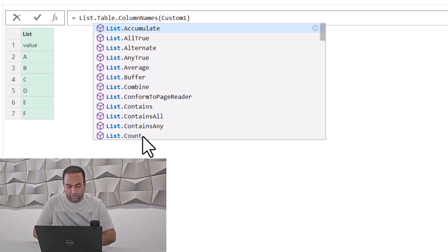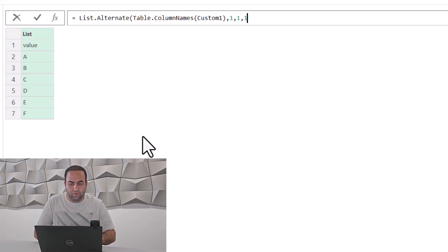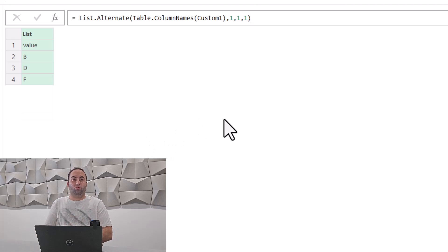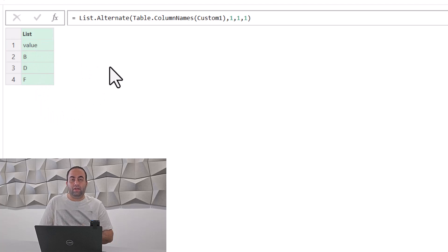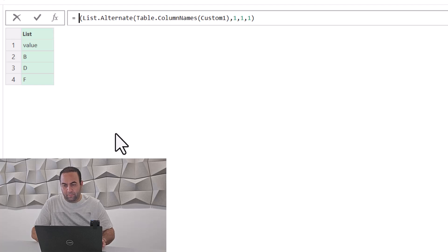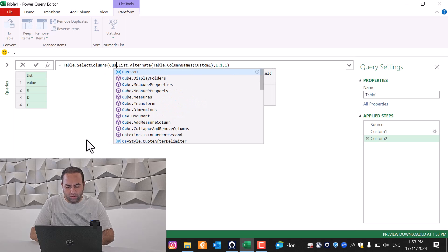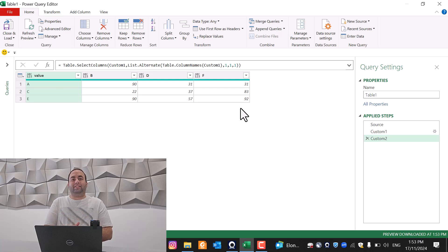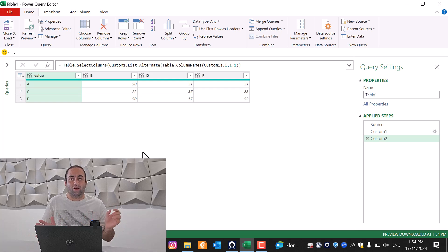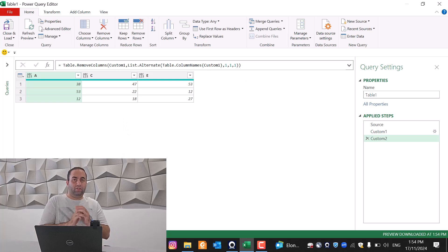You can use List.Alternate on that list, setting count as one and offset as one. By doing this, it removes every other column starting from the beginning, resulting in the alternate column names. You can then add the result of this function inside Table.SelectColumns, selecting those column names. This gives us the selected columns. Alternatively, instead of selecting, you can use Table.RemoveColumns to remove the alternate columns instead.